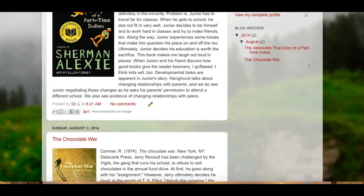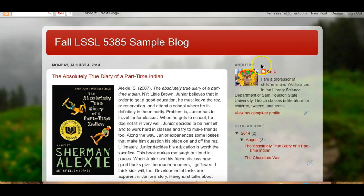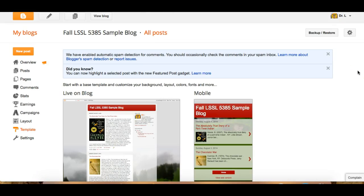The Sherman Alexie Absolutely True Diary of a Part-Time Indian and Bob Cormier's The Chocolate War. Notice that I've blogged about books that you will not be blogging about — I hesitate to blog about your reading because I'm afraid you'll think that's exactly what you should do. Notice other pieces here ask you to put in a profile and a picture. I use a picture of Scout rather than a picture of me — he's much more photogenic.